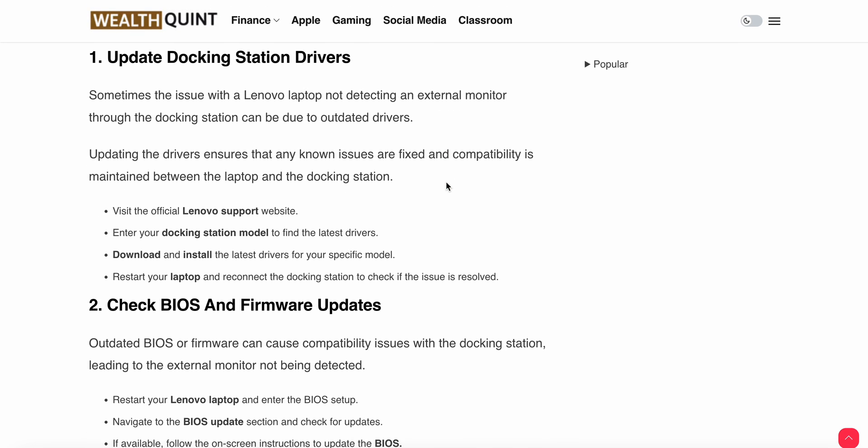First thing you should do is update your docking station driver. Sometimes the issue with the Lenovo laptop not detecting the external monitor through the docking station is due to outdated drivers. You need to update the driver and make it current.